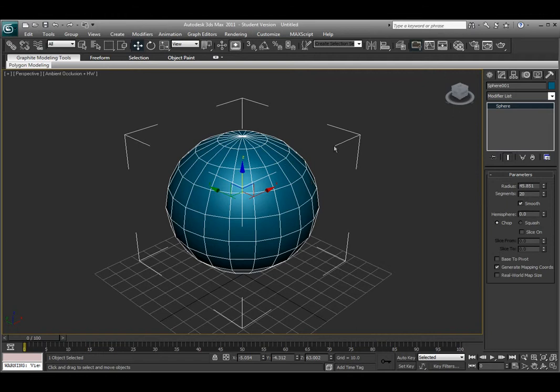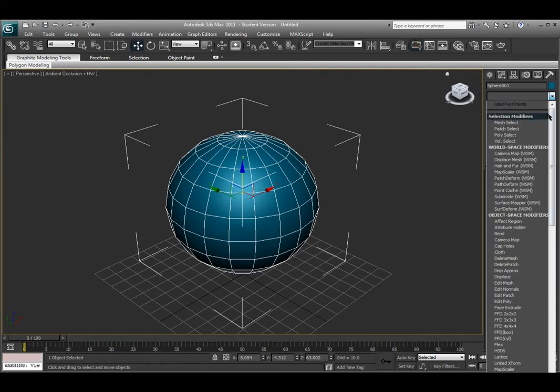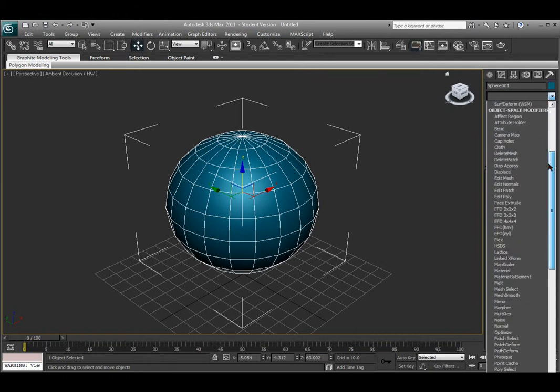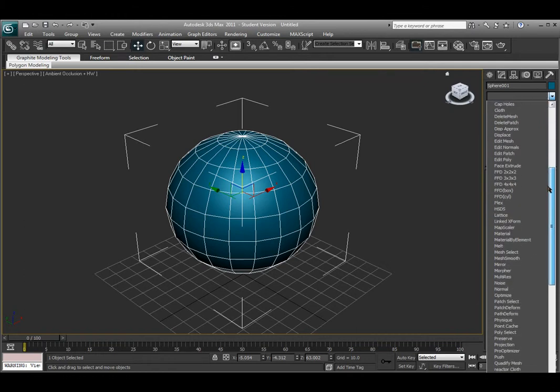There are many different ways to do this, and the method I'm going to show you is using the editable polygon method. There are really two different ways to do this. I can choose this from the modifier list underneath the command panel. If I scroll down, I'm able to see an option that says edit poly.